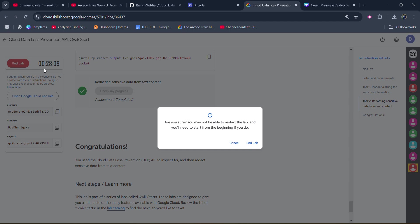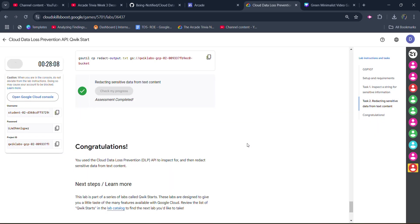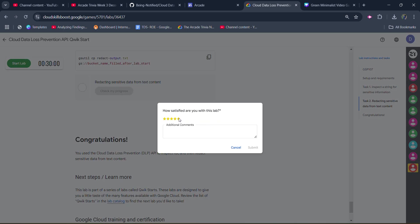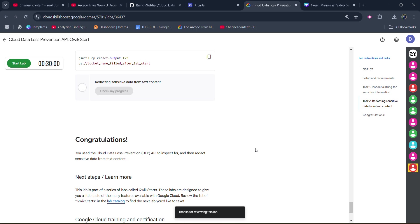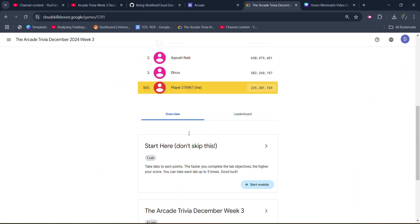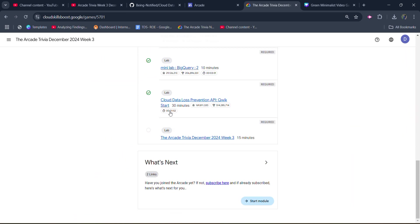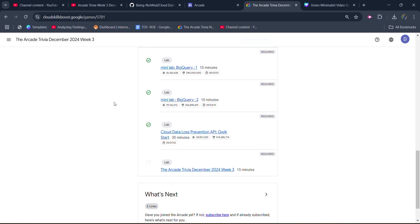Now, you can click on the end lab button. Click on end lab button once again. Give the star rating that you want to give. Click on submit. Now, come back to main page to verify whether we get the green tick or not. Check the main page. Green tick is there and scroll down. And you can see we get the green tick beside our lab. It means we successfully completed this lab.